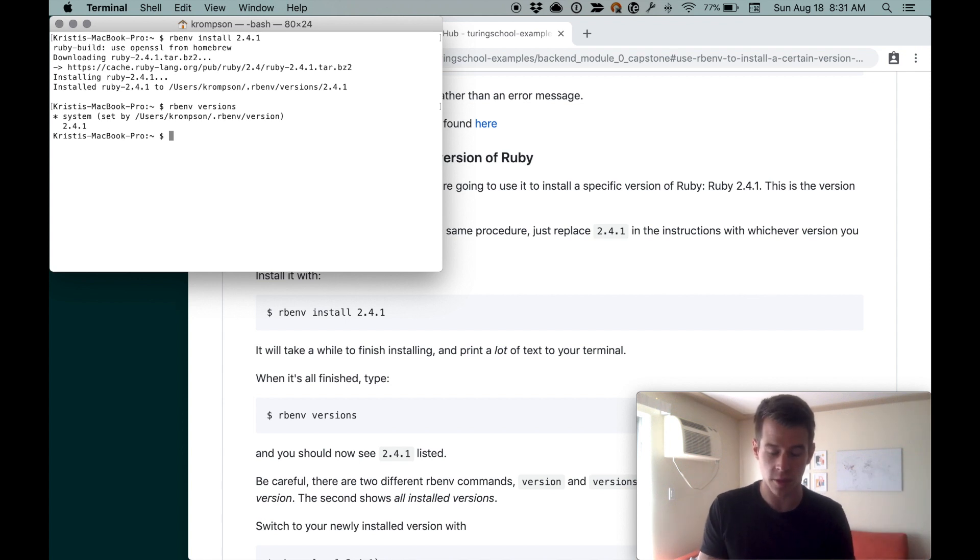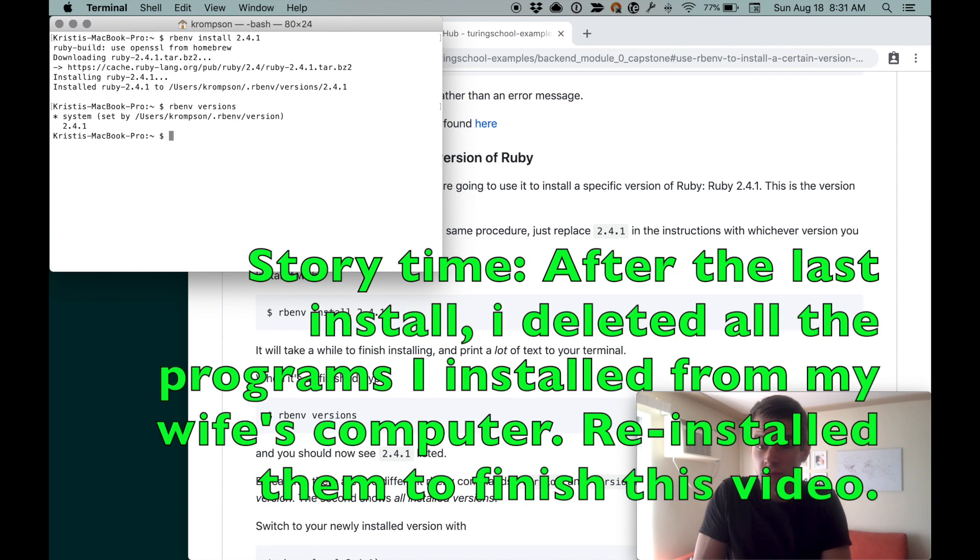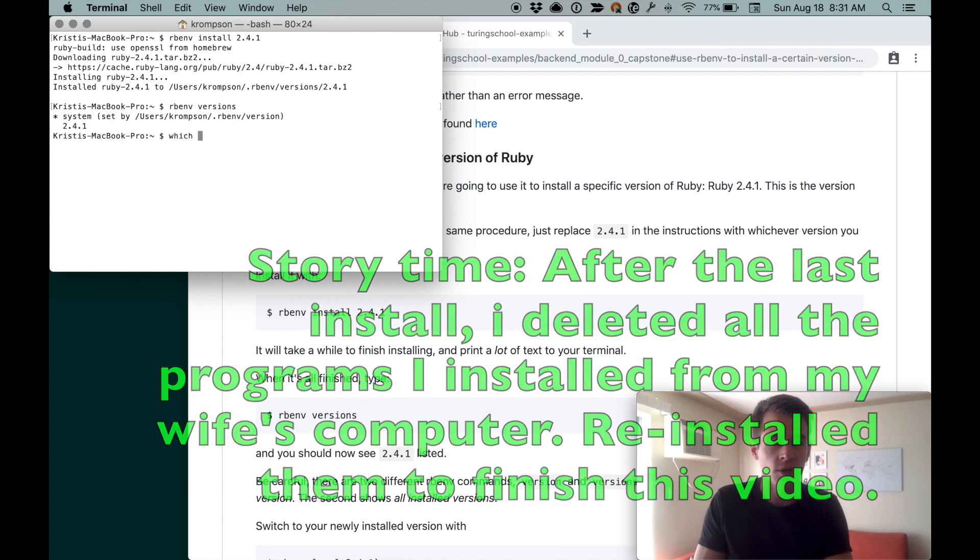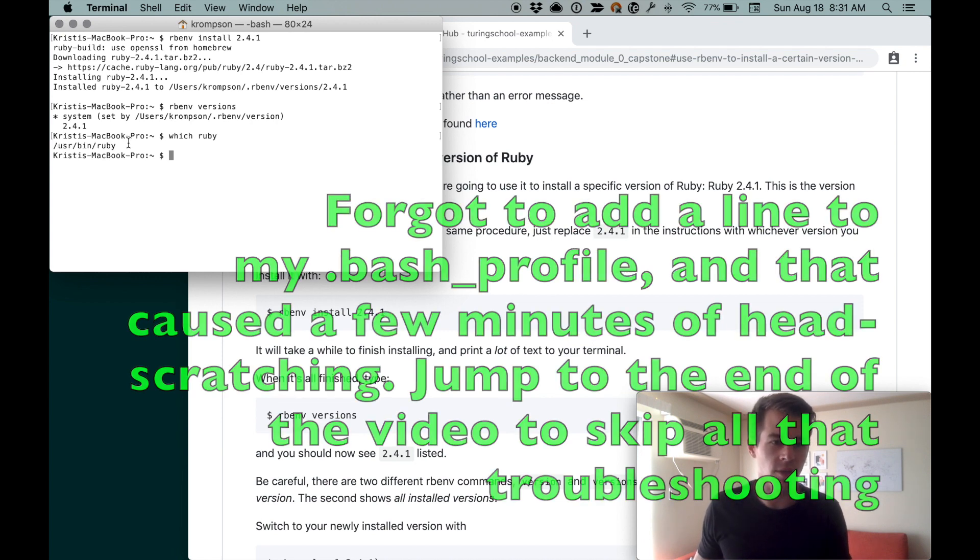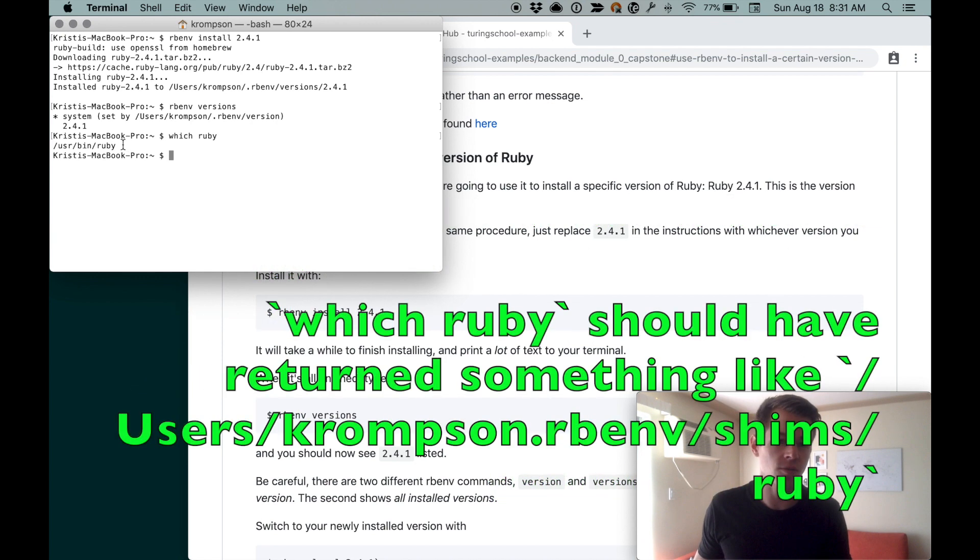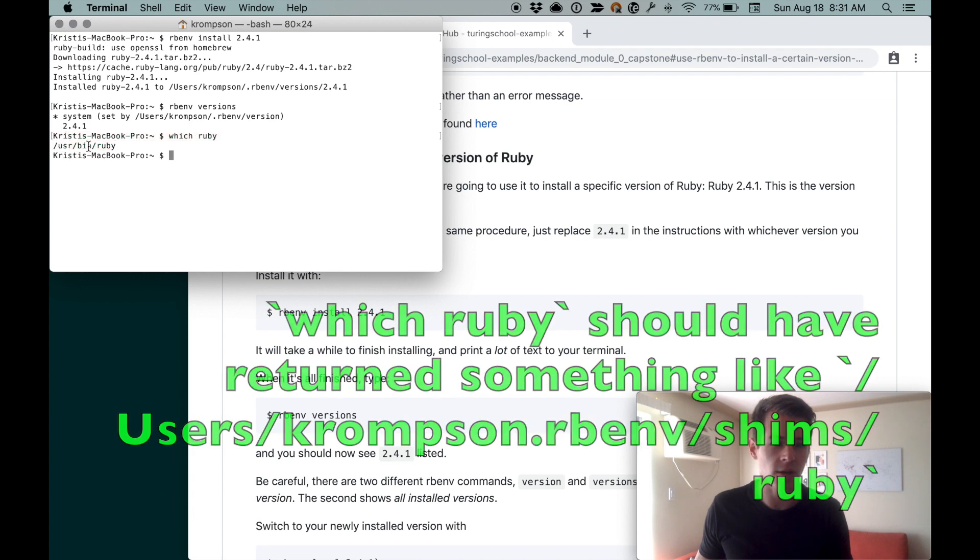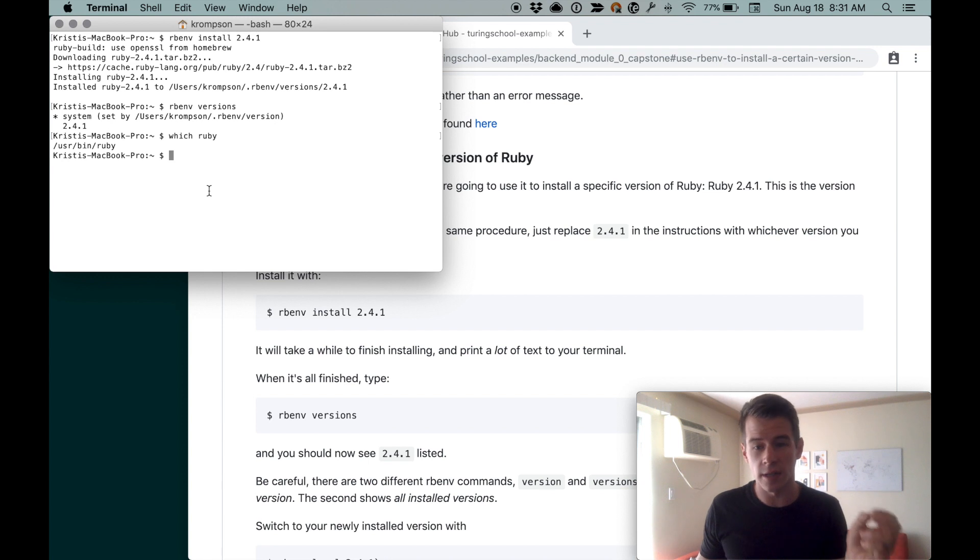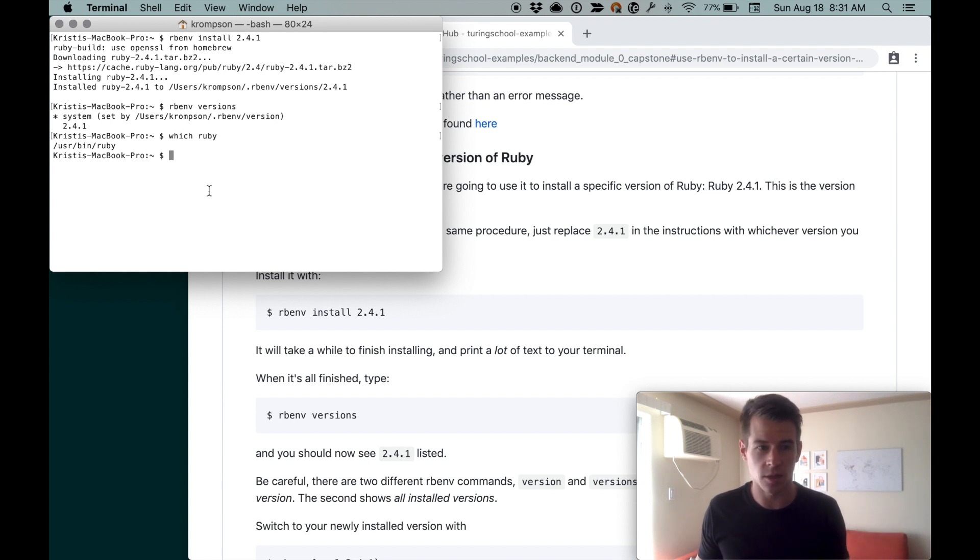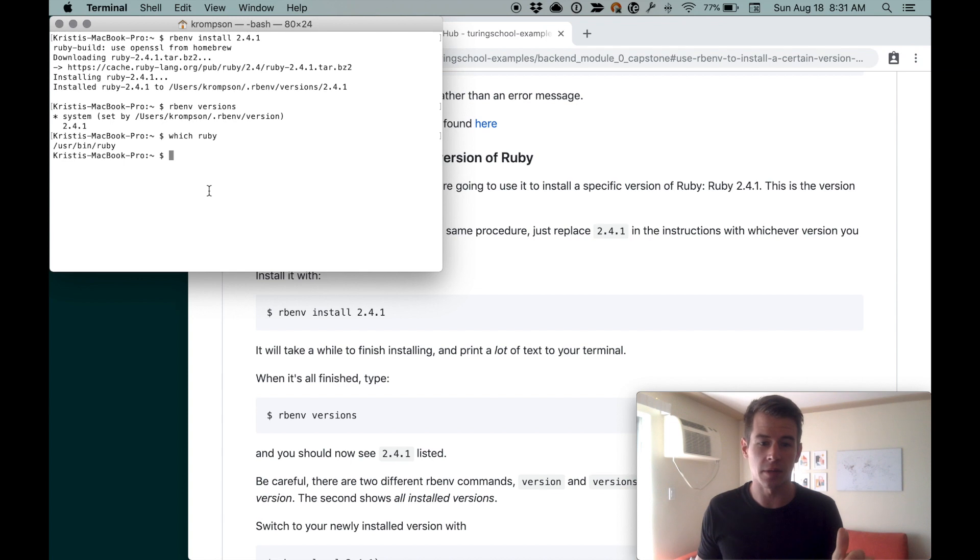Now we can verify that it worked. Do rbenv versions, and it shows the system and the 2.4.1 which we just installed. We can see which version of Ruby we're using by typing which ruby, and the result will print the file path to the version of Ruby that we're using.